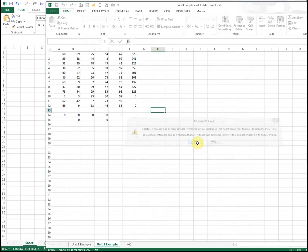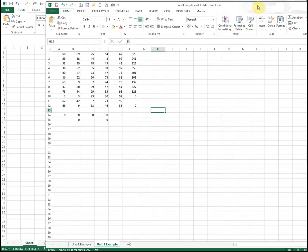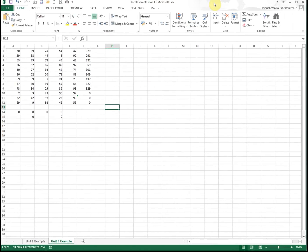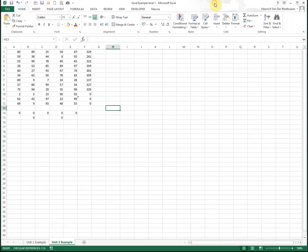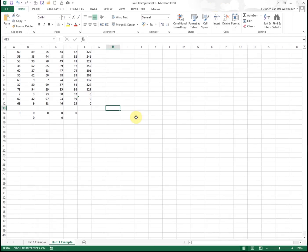Okay, so we've got a circular reference, but we're not going to worry about that now. In level two and three, we will explain why that occurs and how to fix that.